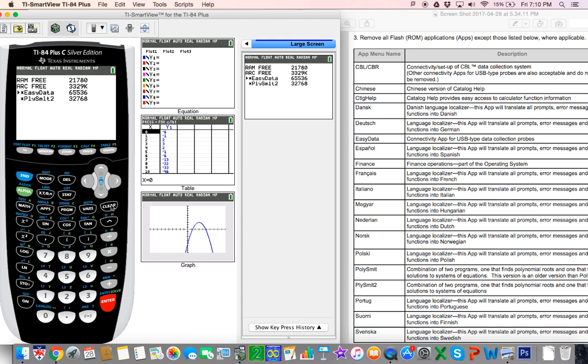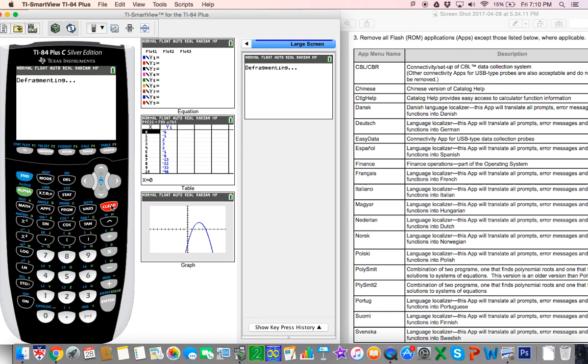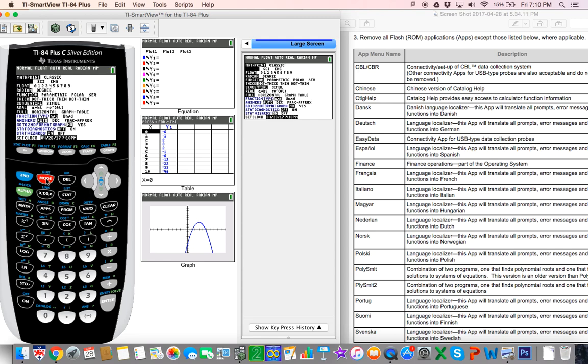After that, the calculator takes a few seconds to defragment, and we have to wait for it. It's not done because we do want to put some settings back on the students' calculators. Once it finishes defragmenting, just go to mode.